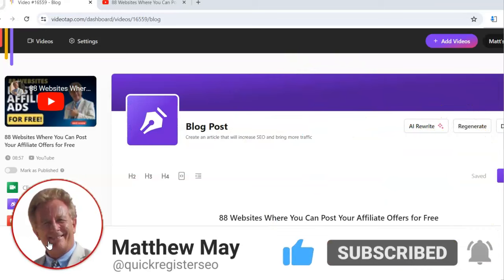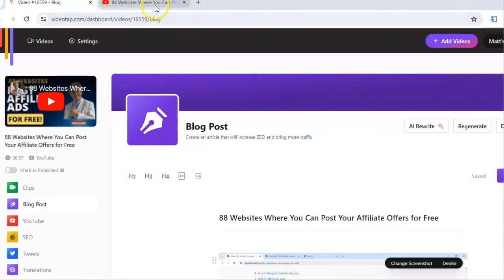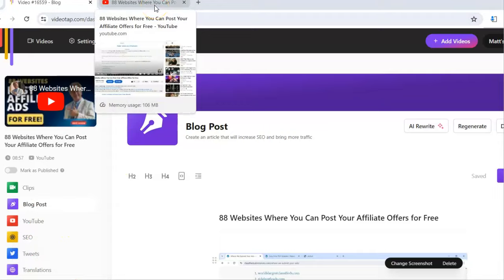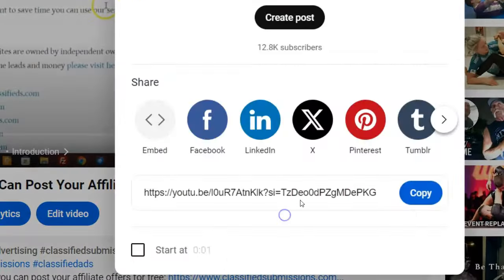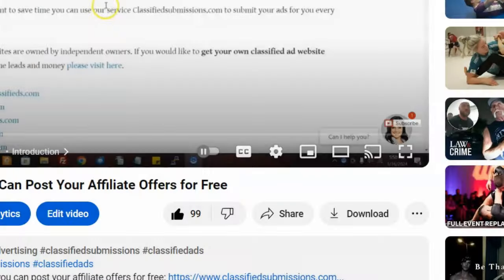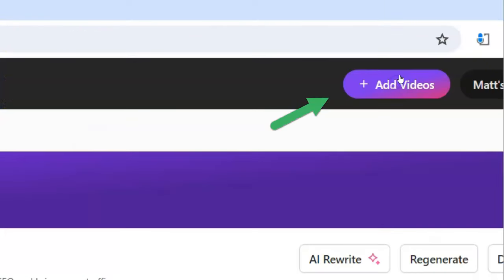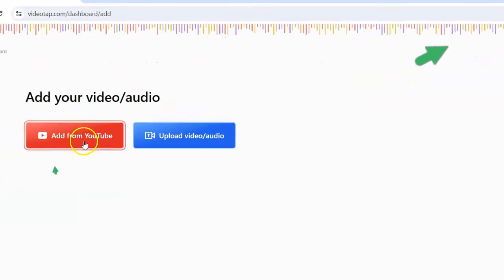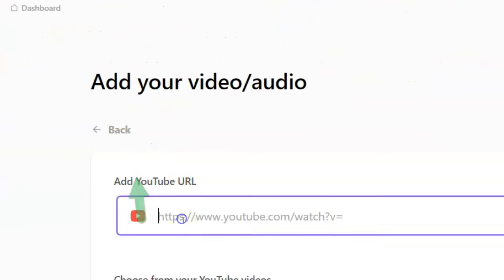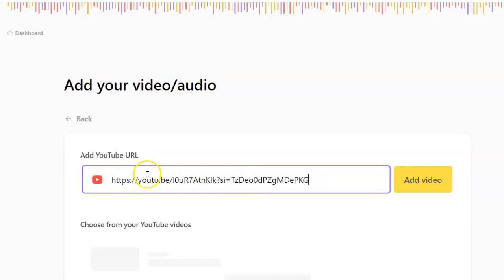Here I'm in the back office of VideoTap. What I did is I took the share URL of my video, came up here and clicked 'Add Video,' and I could add from YouTube. I copied and pasted the URL right here and clicked 'Add Video.' I'm not going to do it again because I've already done this video, but it transformed it into this incredible blog post.